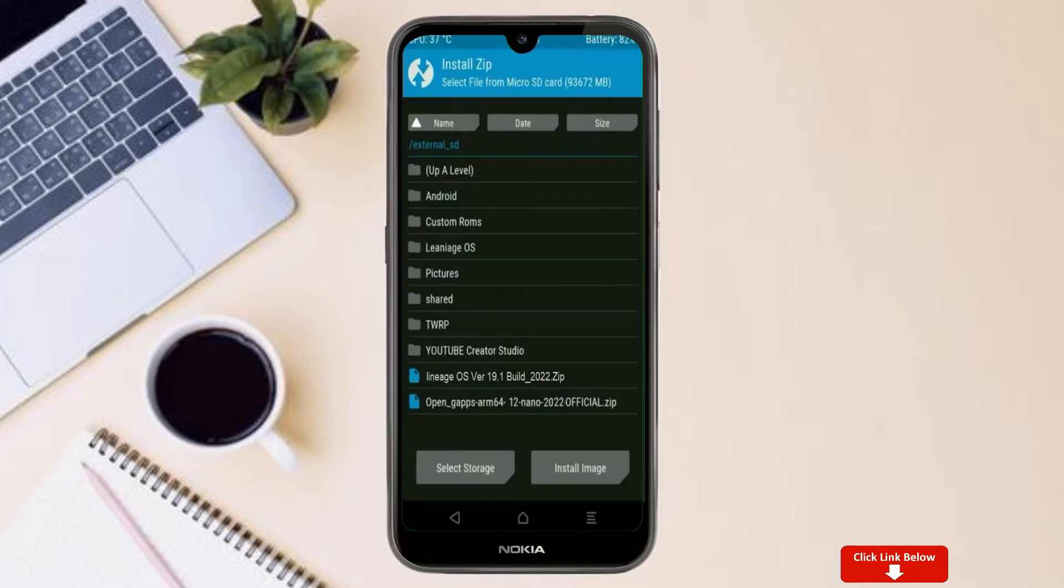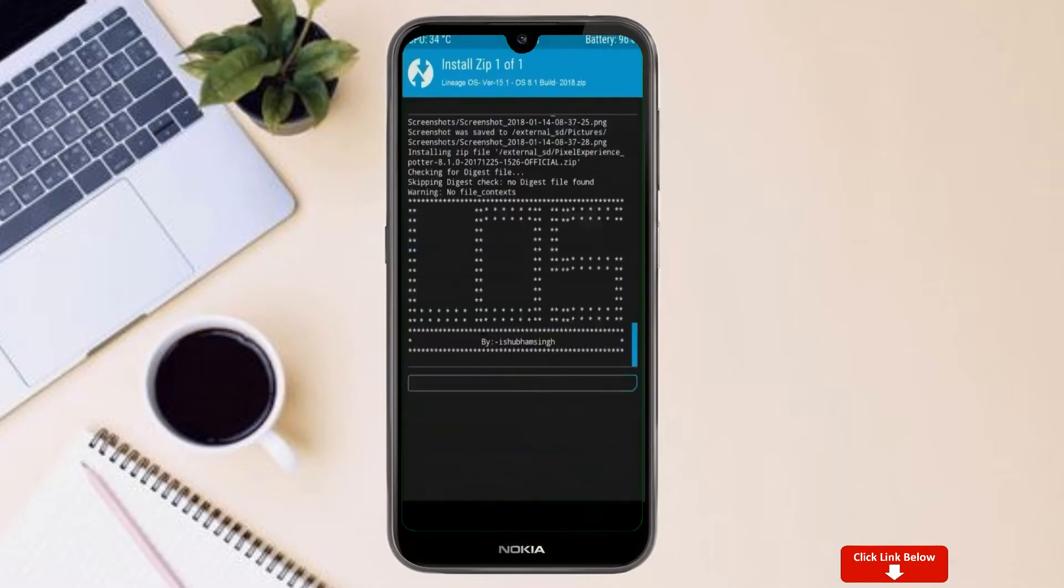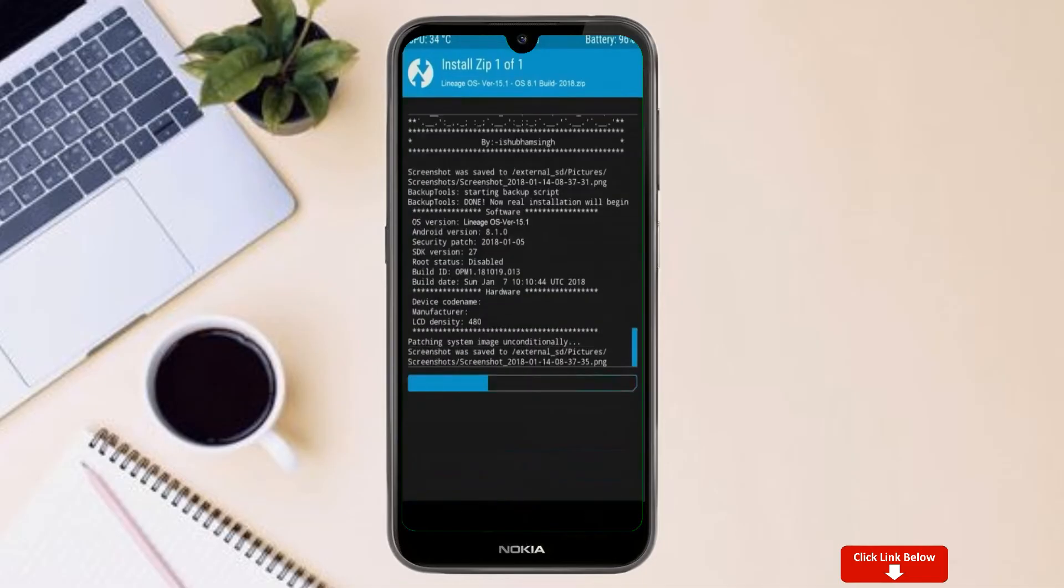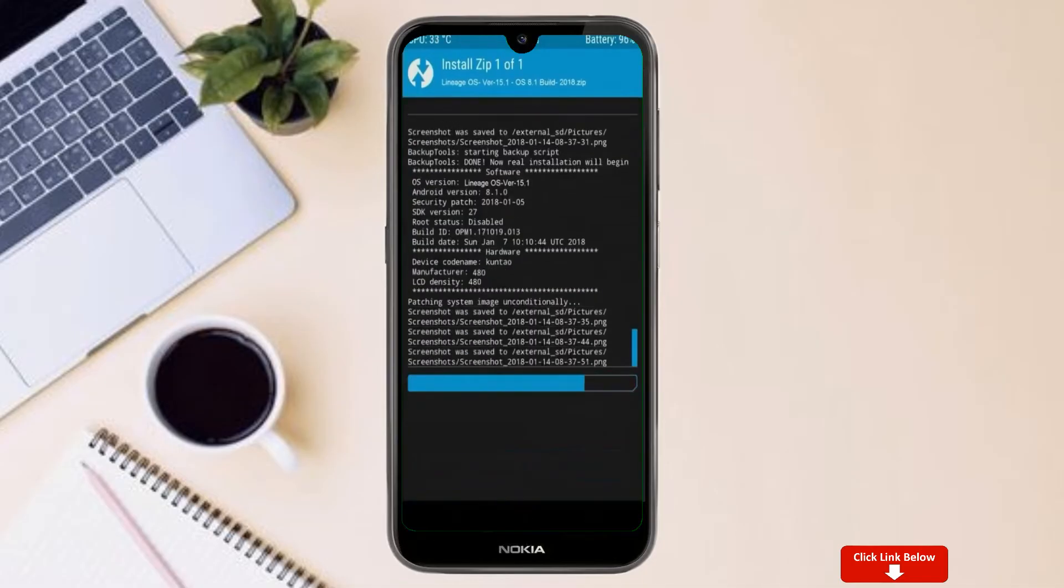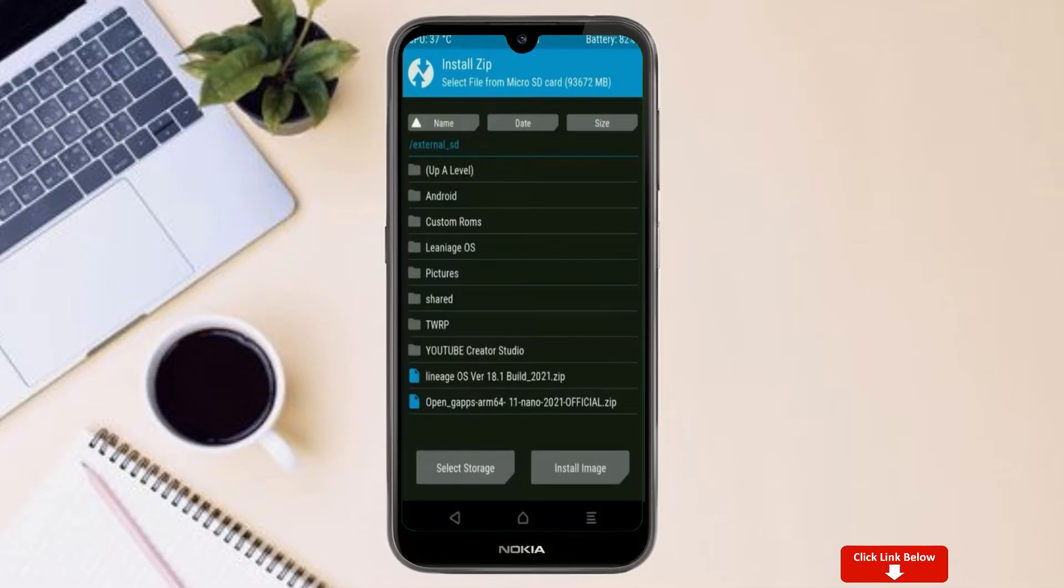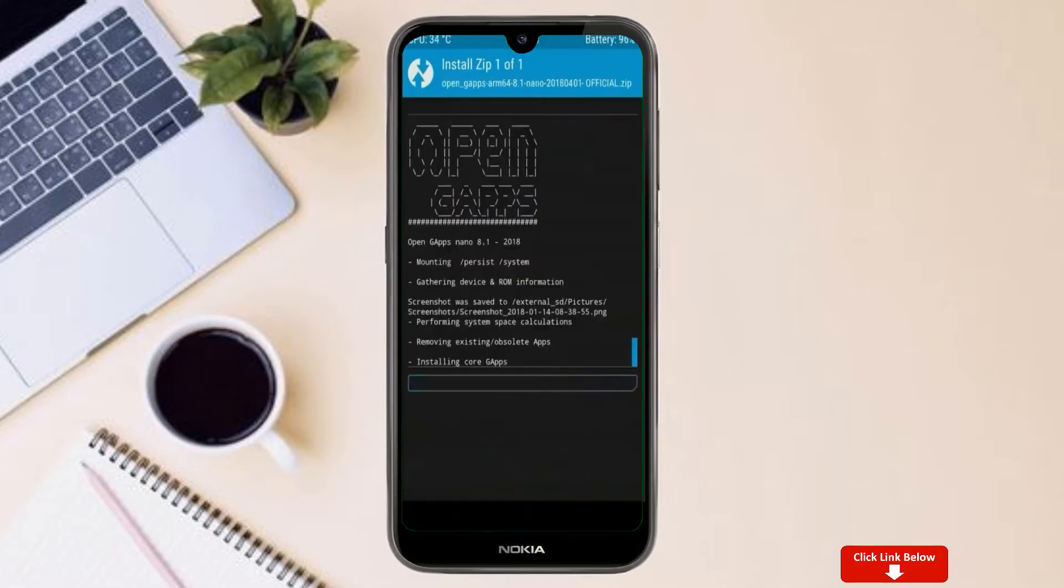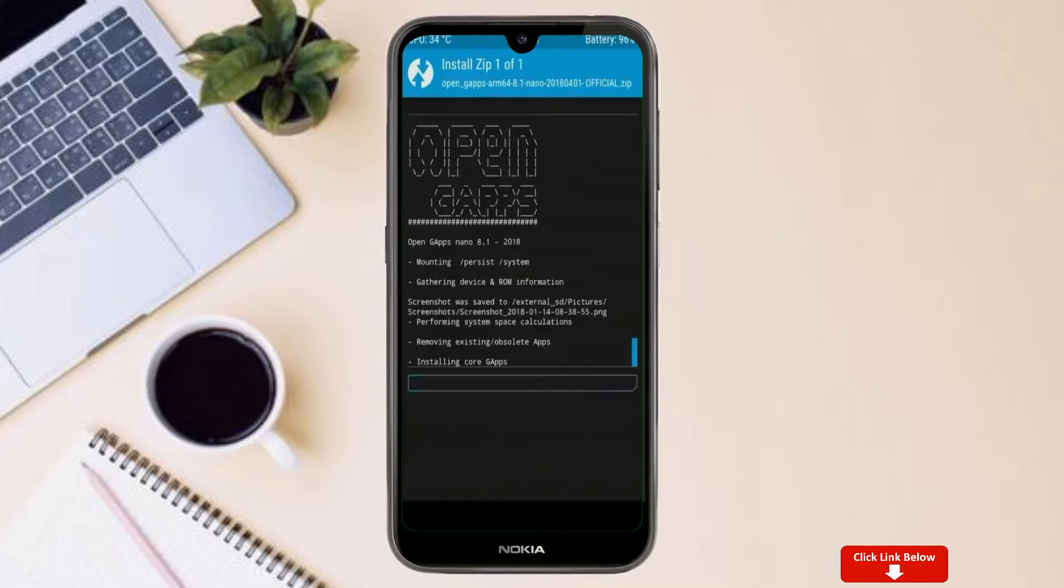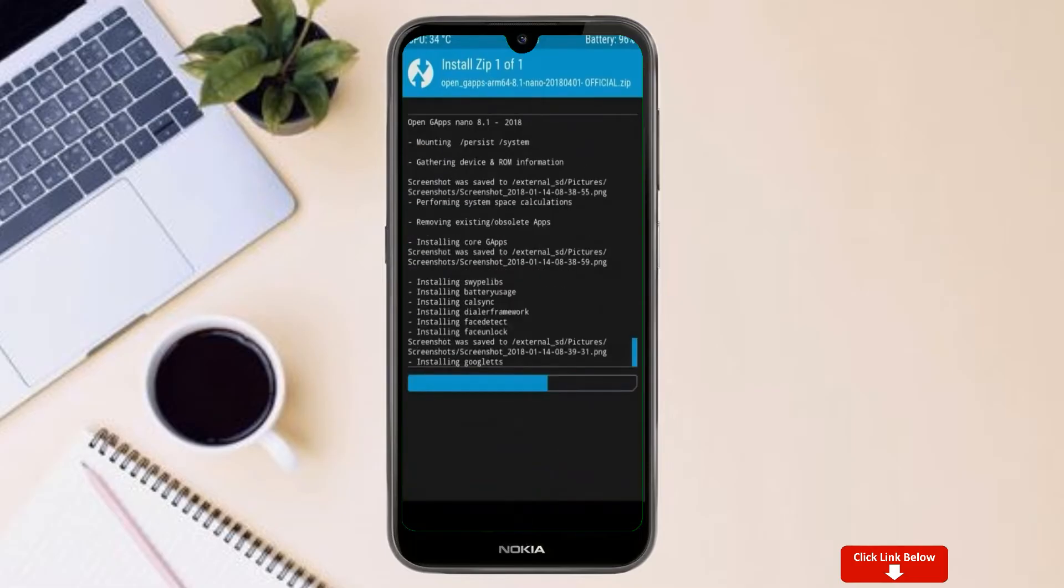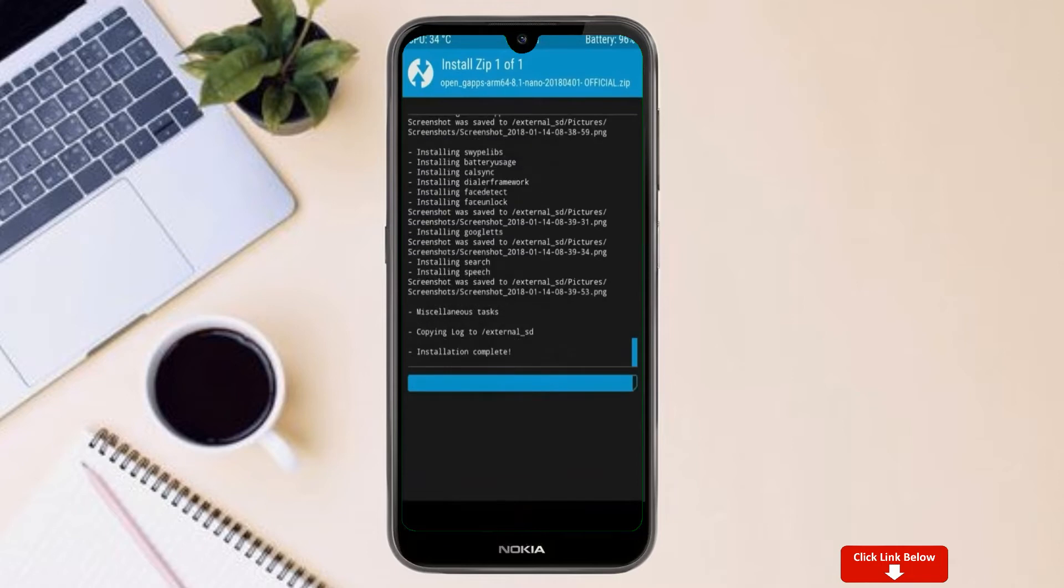After selecting this Android 12.1 ROM, then swipe right to install. Click on back, select gapps. After selecting this, swipe right to install.